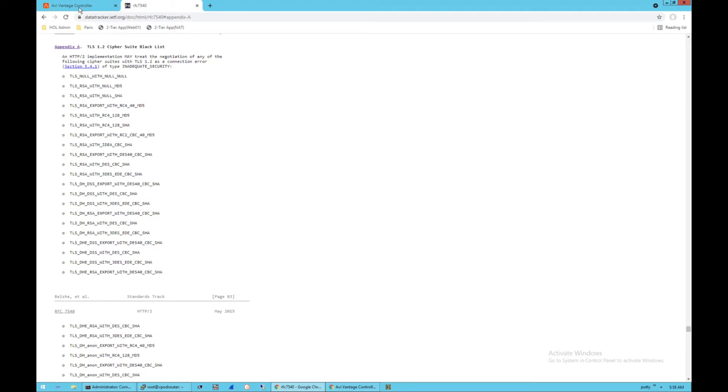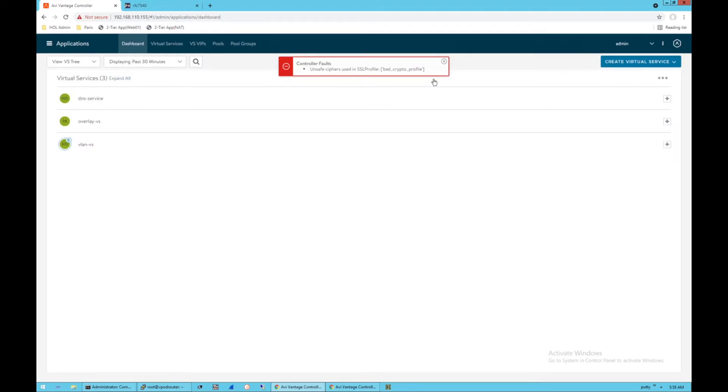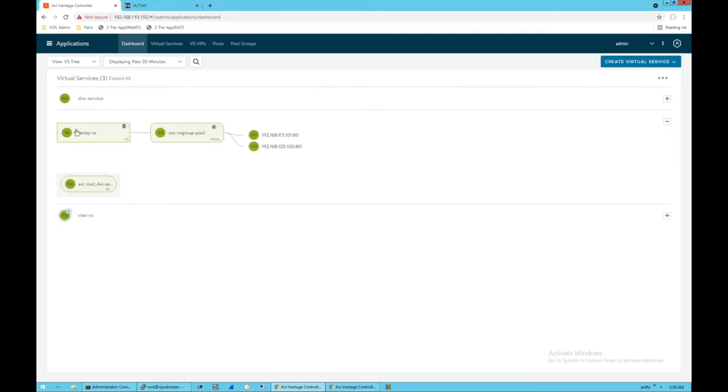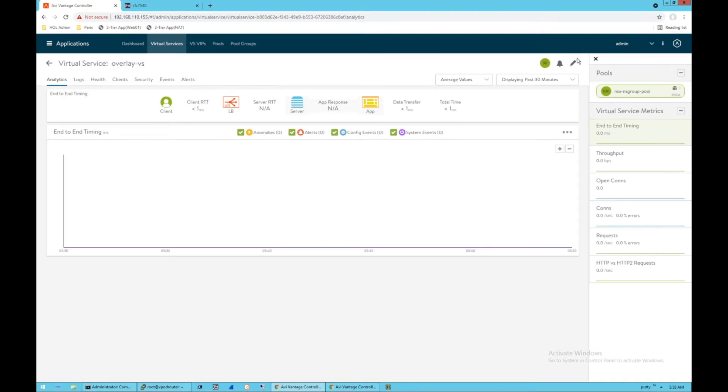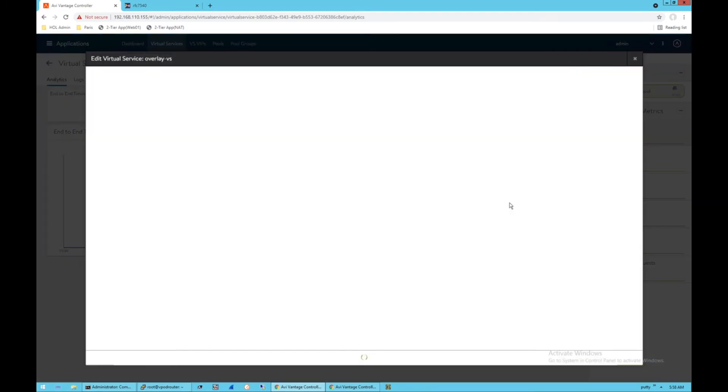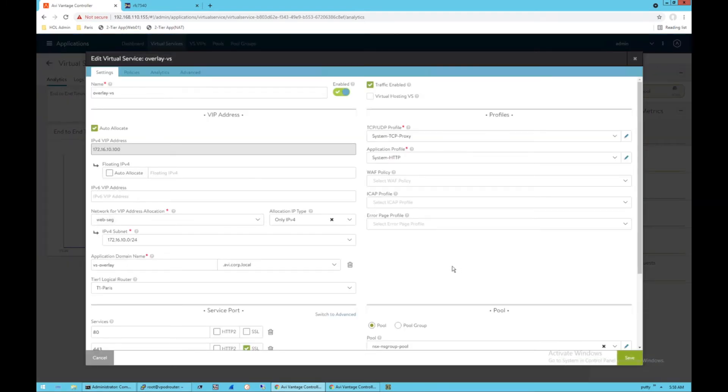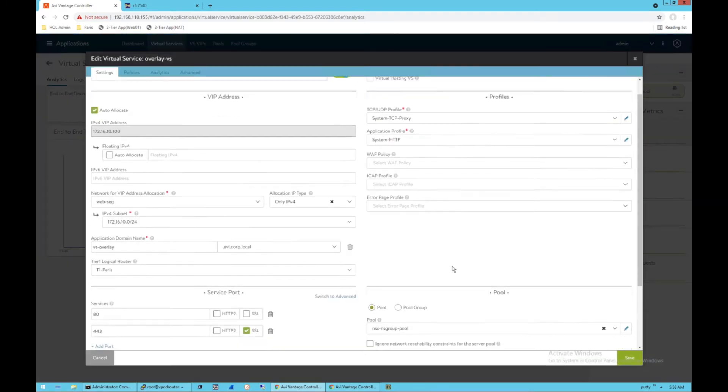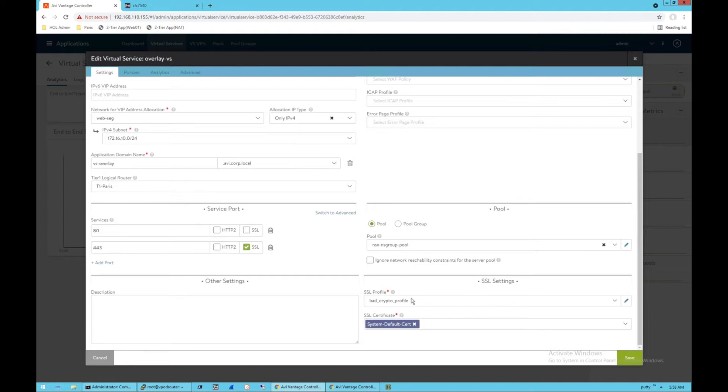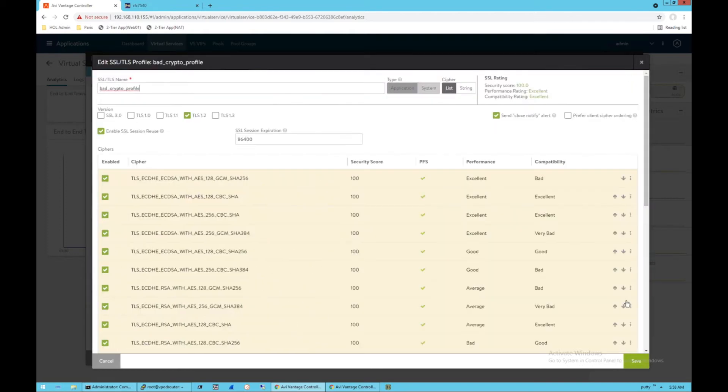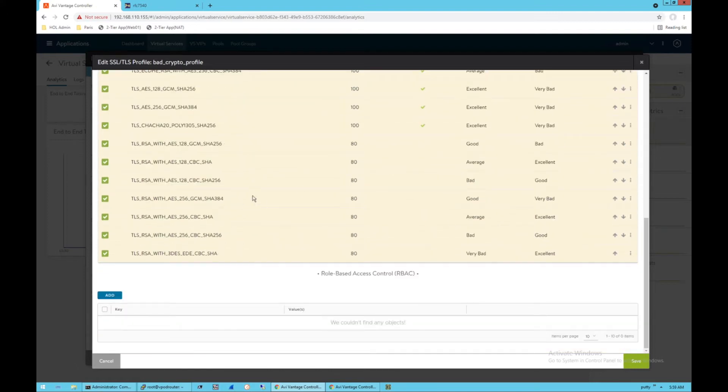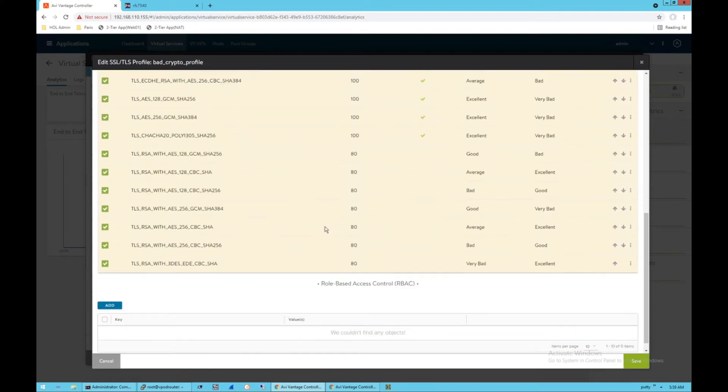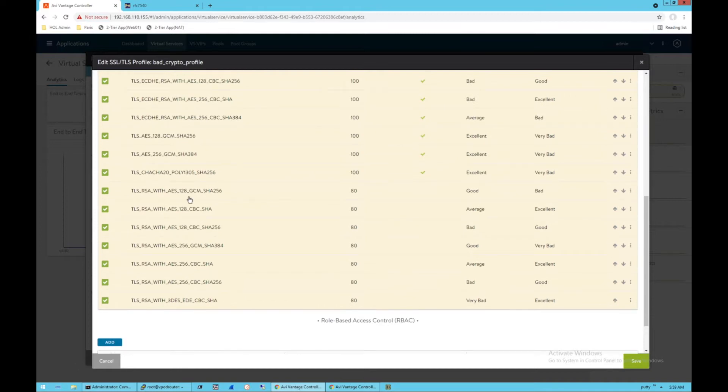So the fix action for this is pretty simple. In my environment, I have a bad cipher profile applied to one of my virtual services. That bad cipher profile is right here. So this is a cipher profile that has, I'm going to edit it just to show you the bottom half down here. We're using some of these unsafe ciphers that are listed in.